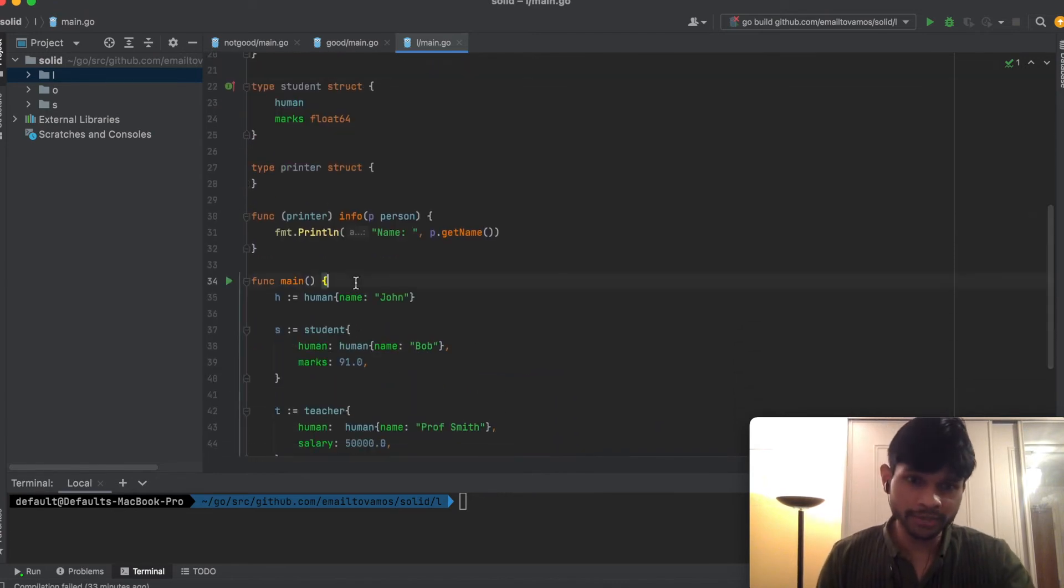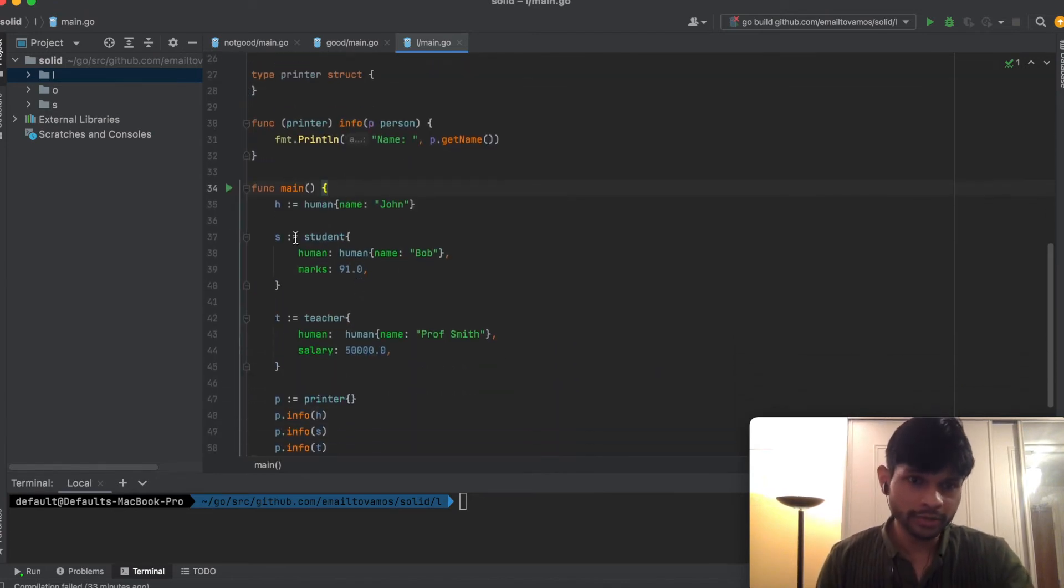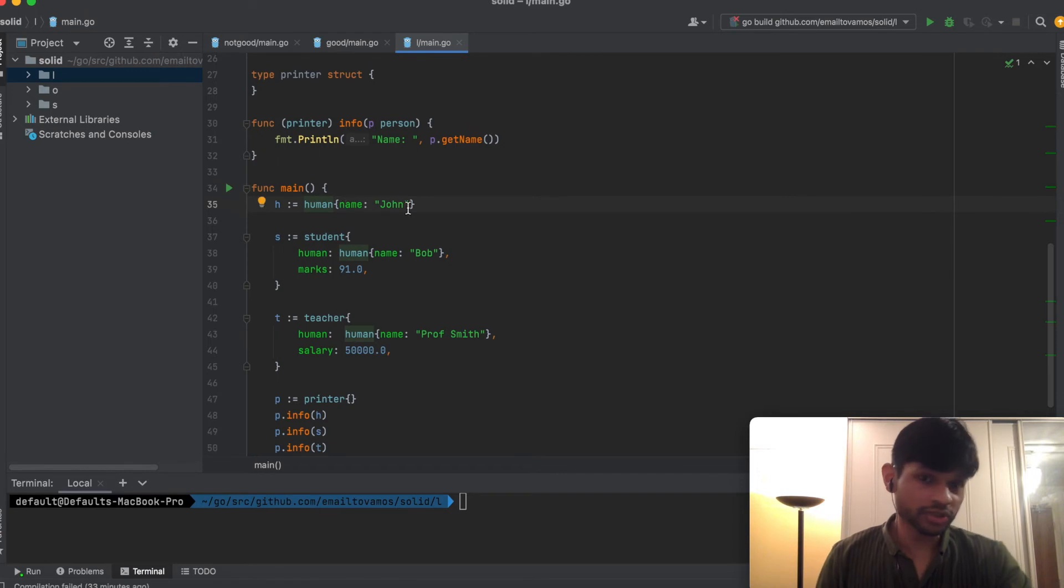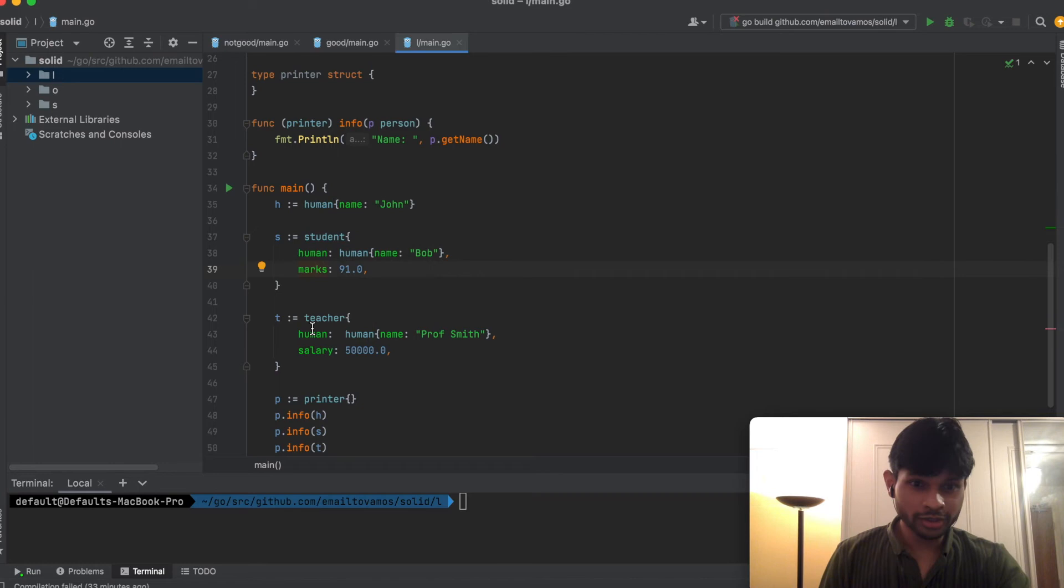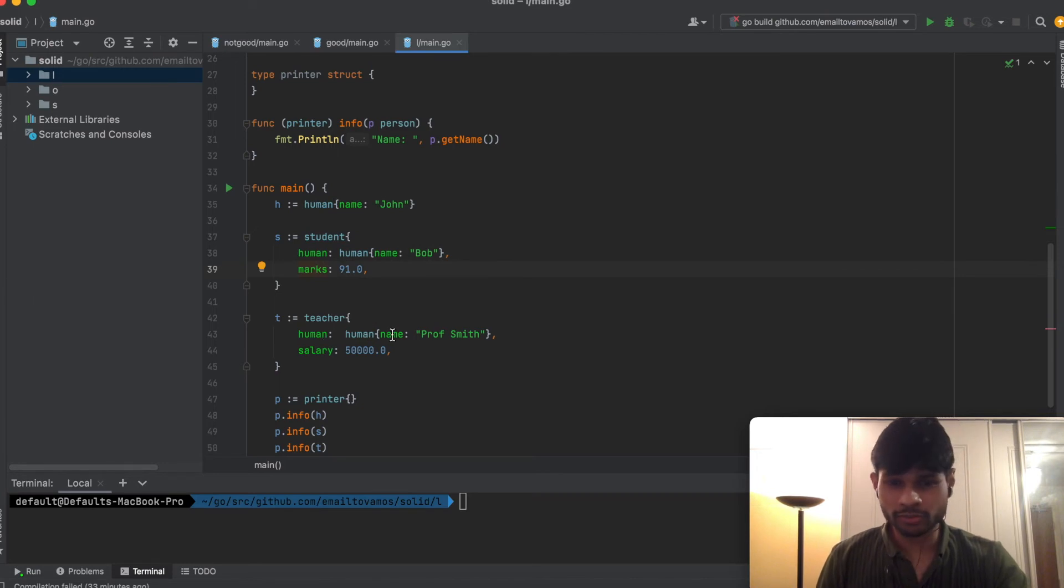As an example, in the main function we have H which is a Human with just a name, then we have a Student which has a Human and has marks, and Teacher which has a Human as well as salary.